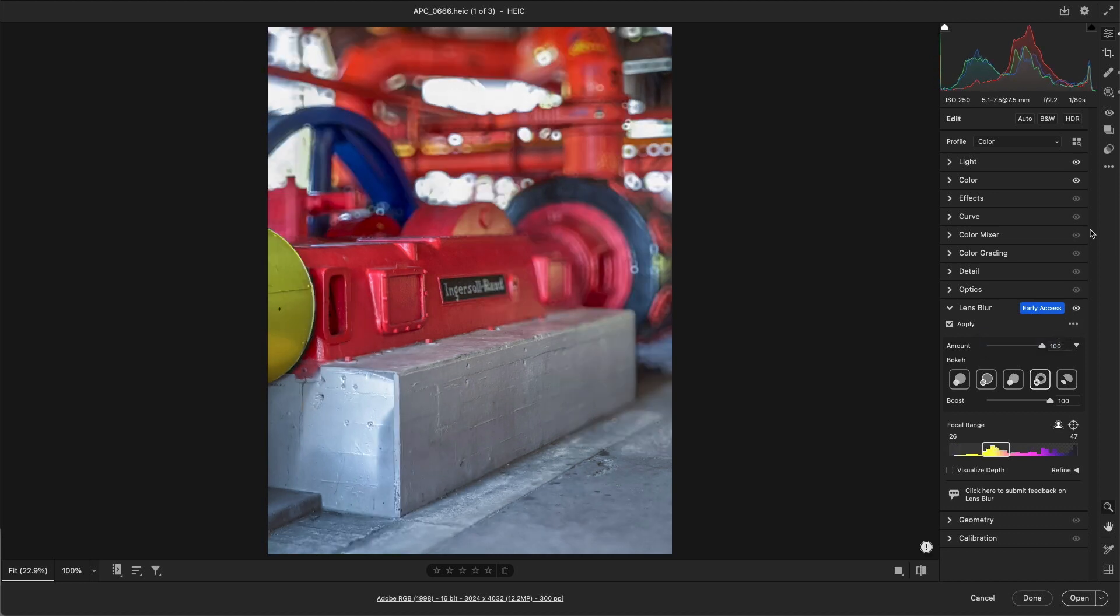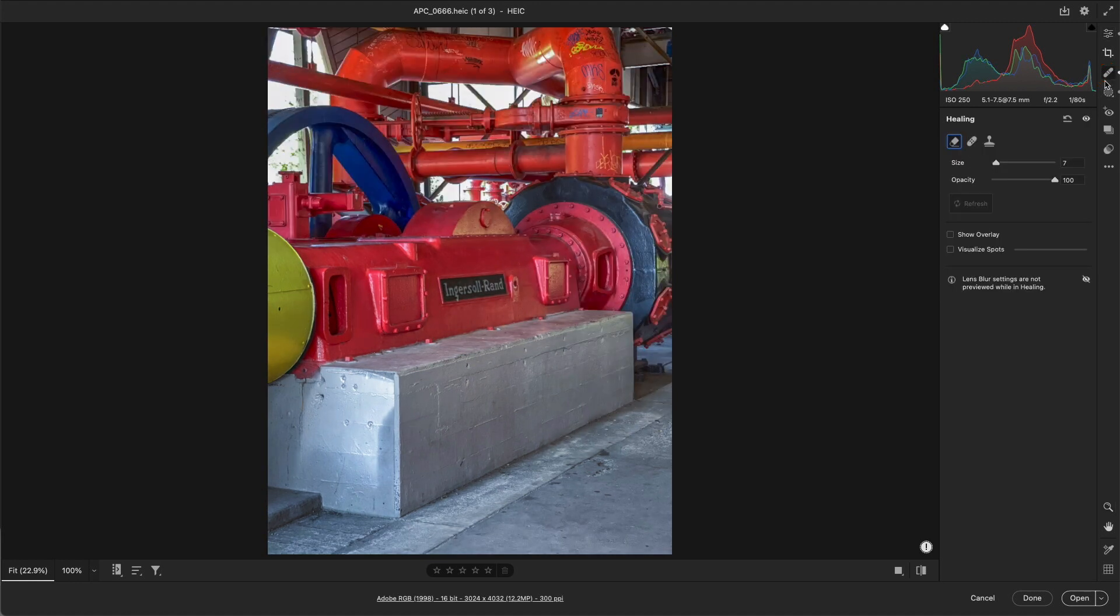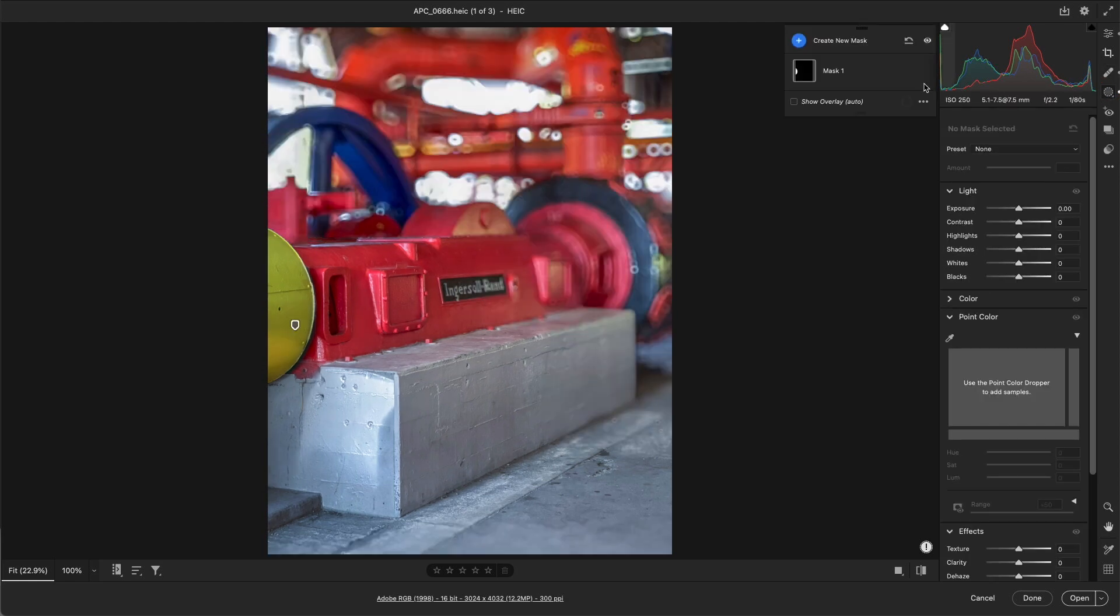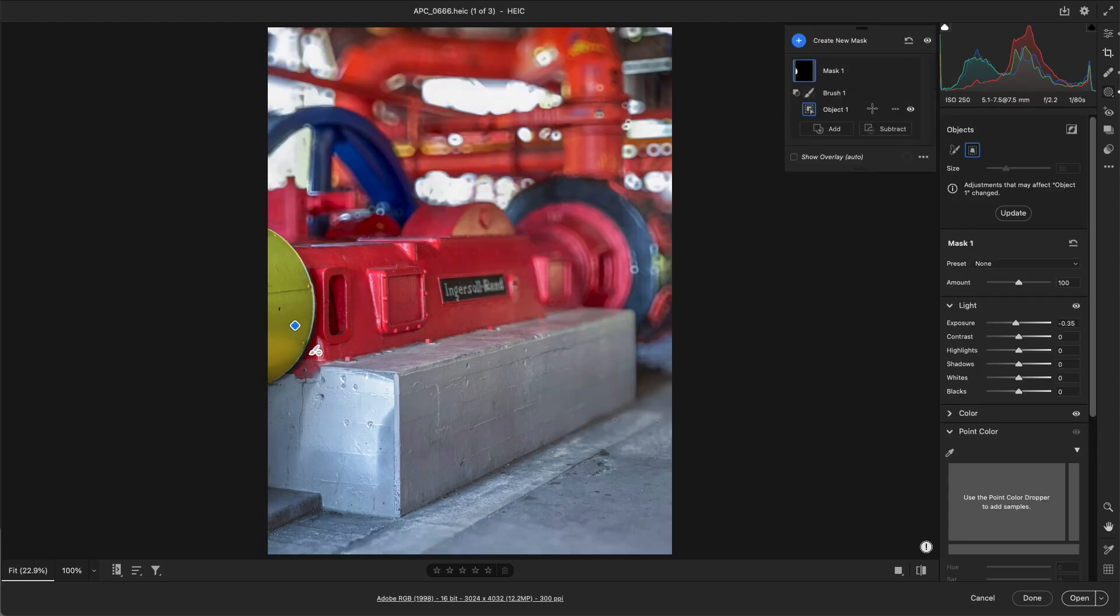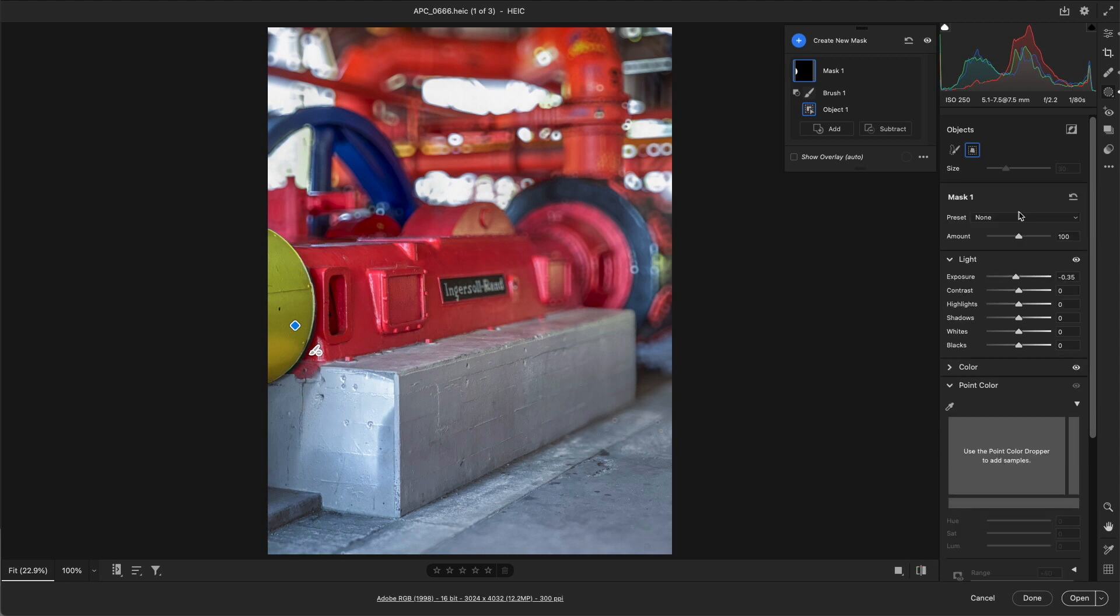Second, any healing applied to the image is applied to the unblurred photograph. Third, if you have any AI-generated masks, like subject, sky, or objects, they may need to be updated after applying or adjusting lens blur options.